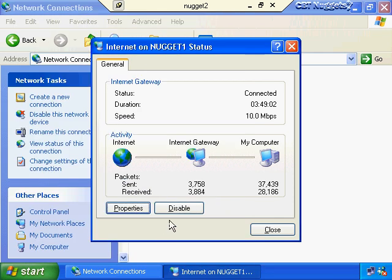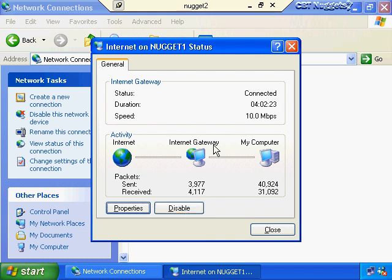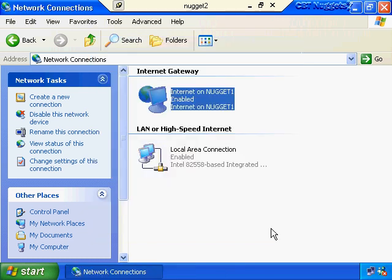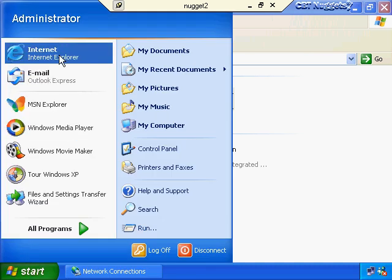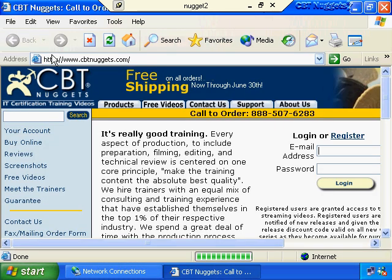The Disable button is important to note - when we enabled ICS on our host computer it also enabled the option to allow other network users to control or disable the shared internet connection. Any ICS client can click the Disable button to turn off the internet gateway for every ICS user, so I recommend against enabling that feature to ensure your internet gateway is always up and running. Let's close out of here, put our internet gateway to the test, fire up Internet Explorer - and boom, we're on the internet.